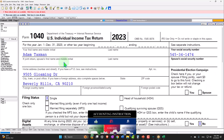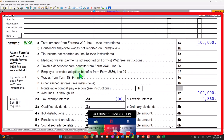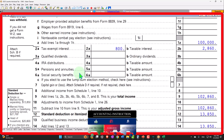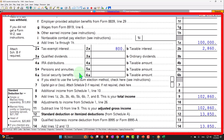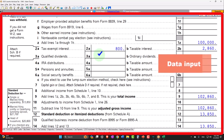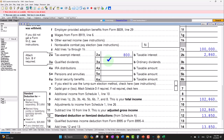Generally, interest income is usually fairly straightforward for most taxpayers, driven by the 1099-INT interest forms. Although interest can come through in other forms as well, like the pass-through entity forms. And of course we have to determine whether or not the interest is taxable or not, which again is usually fairly well-defined on the 1099-INT data input forms.